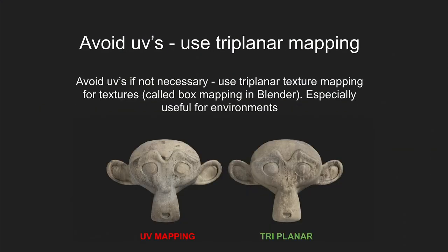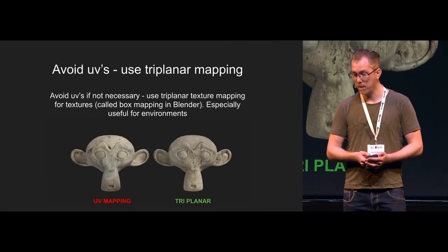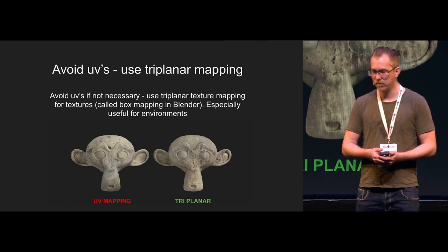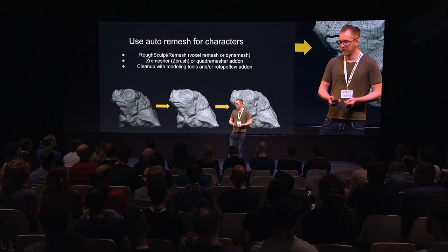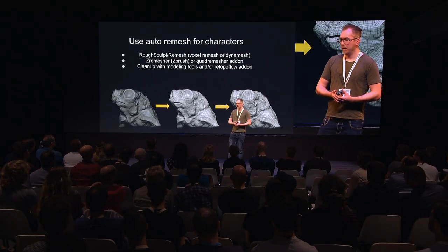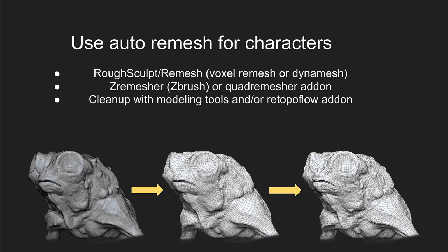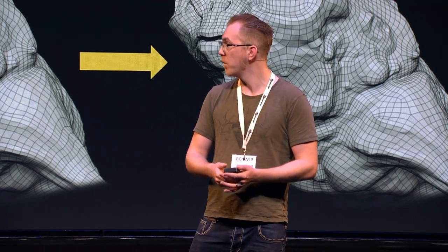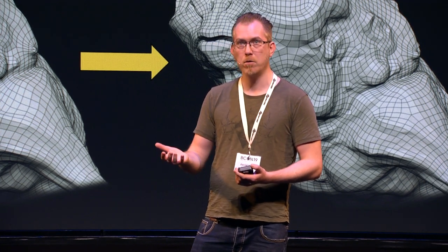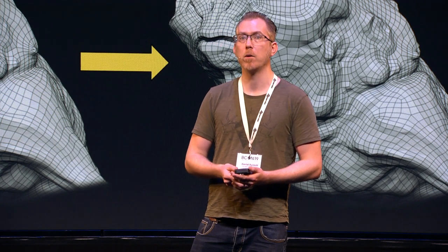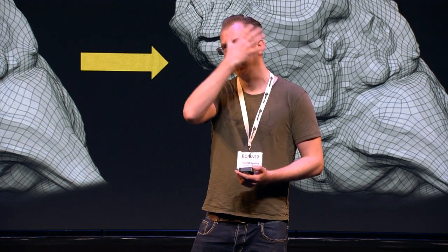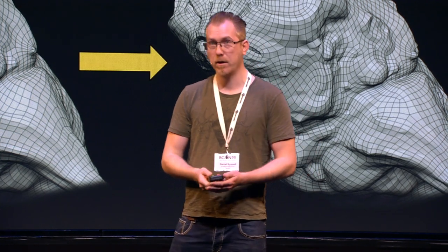Another thing I do to save time is that I avoid UVs as much as I can when it comes to environment and non-deforming props. I use triplanar mapping as much as I can. This is a thing called box mapping in Blender, but in other software is known as triplanar mapping. And I will go over that at the end of the presentation. I also use auto remesh tools as much as I can. Sculpting is just like, I just have a very rough mesh, I don't care about topology at all. And then I auto remesh with either C remesh or C brush. And now we have the quad remesher add-on in Blender, and also quad remesh that is implemented in Blender 2.81 as well. And then when you have an auto remesh, you can just go in and fix the areas that are not working out really well. Usually this is stuff like face, hands, feet, that kind of thing.